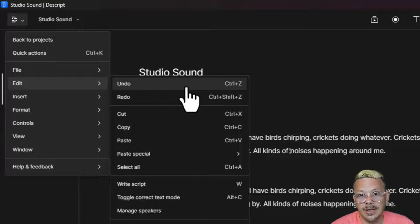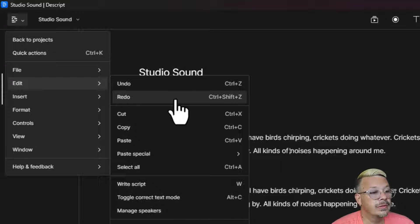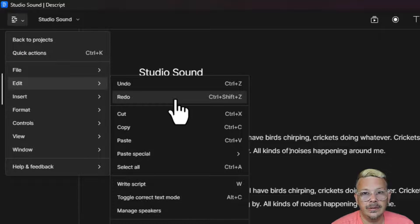You can keep clicking and keep undoing. You can also, if you go back too far, you can redo.